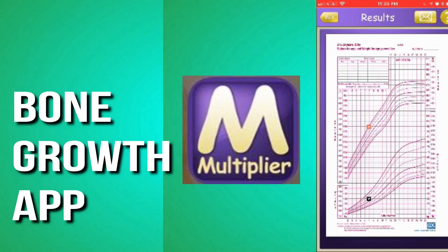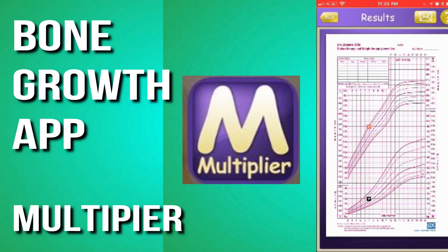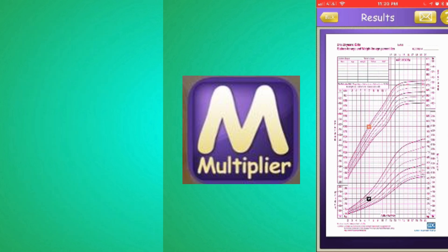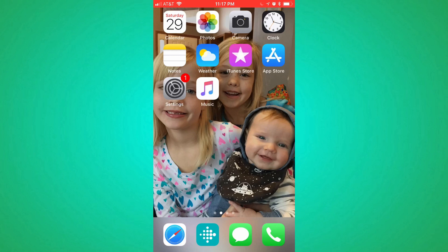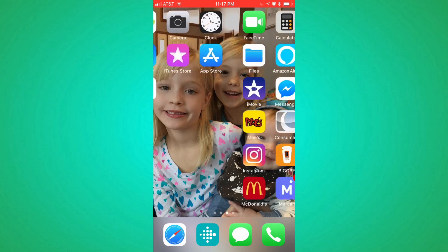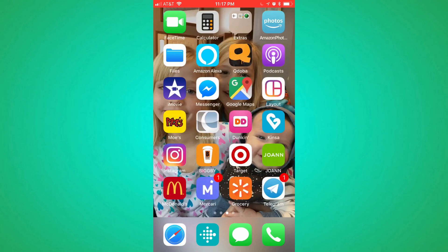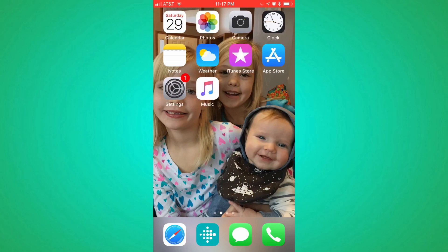Hey everyone, it's Jackie, and I'm really excited to share with you one of my favorite apps. It is not a very well-known app, so I think it'll be something new for most of you. It is an app that lets you predict your child's future height. It shows you the CDC growth charts that your pediatrician uses, and it's something that I use as a mom of a child with a growth deficiency.